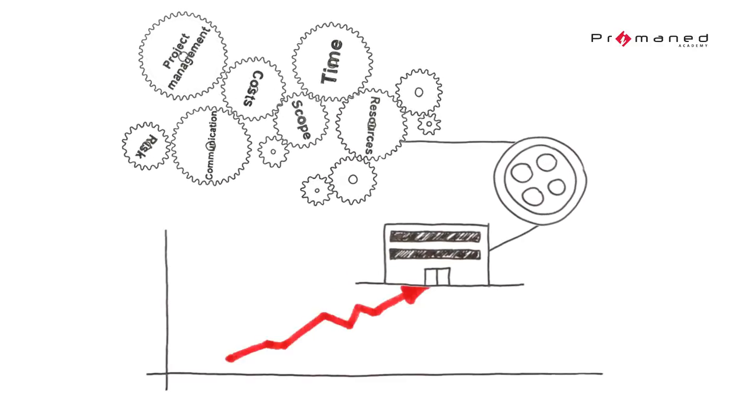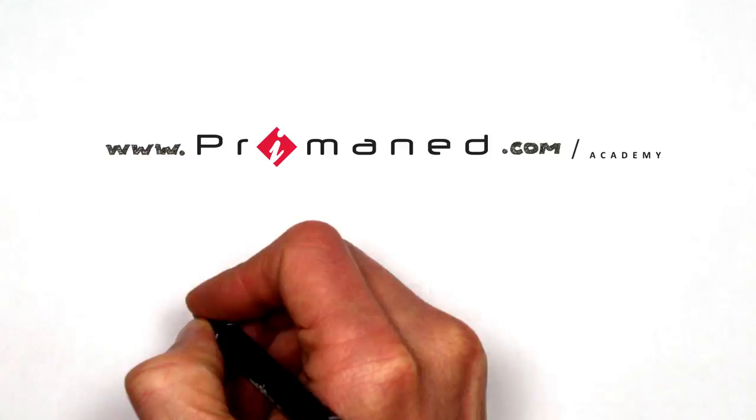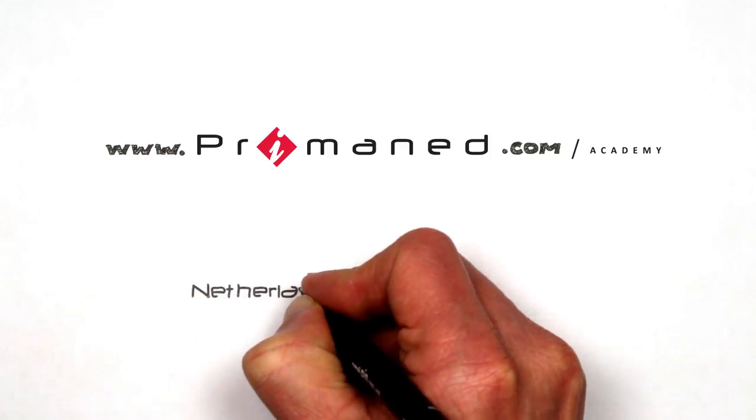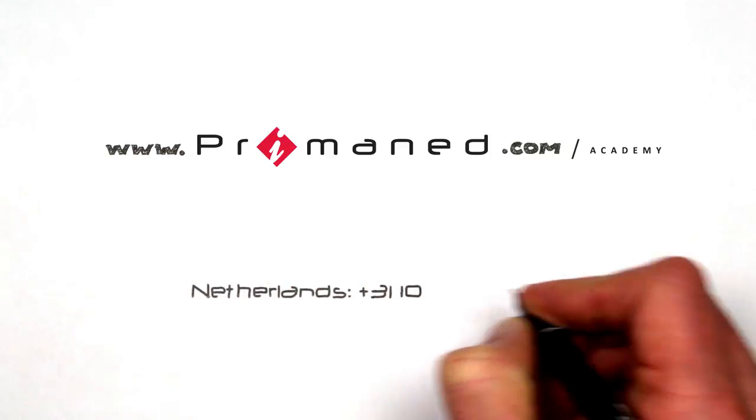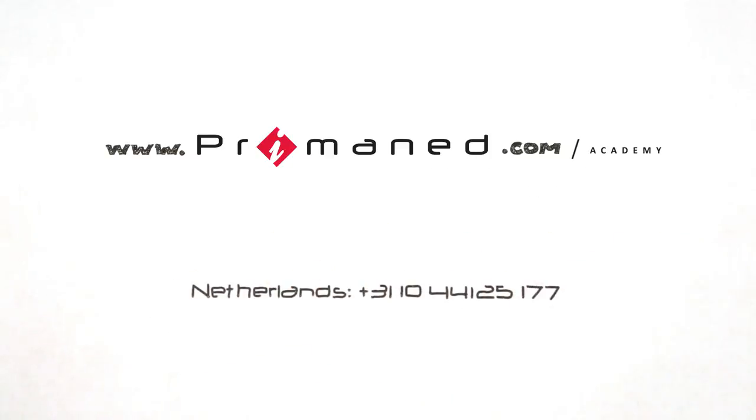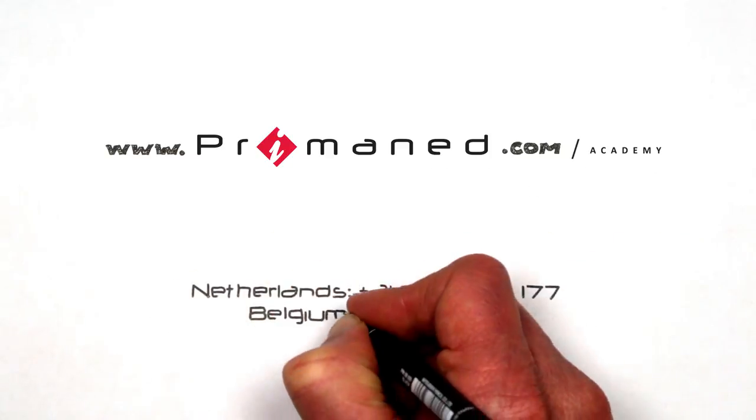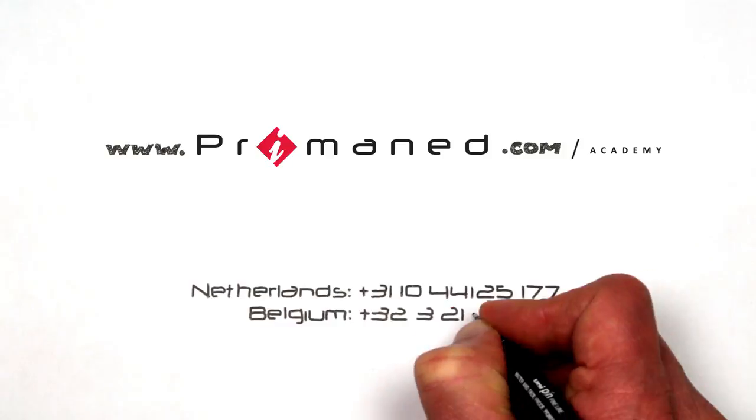Contact us at Primaned.com forward slash academy or call one of these numbers for a non-binding consultation.